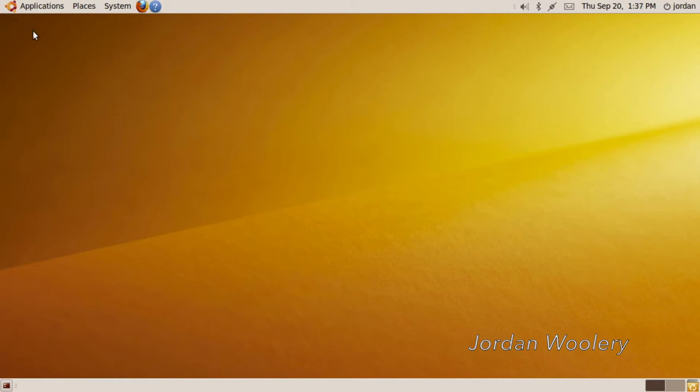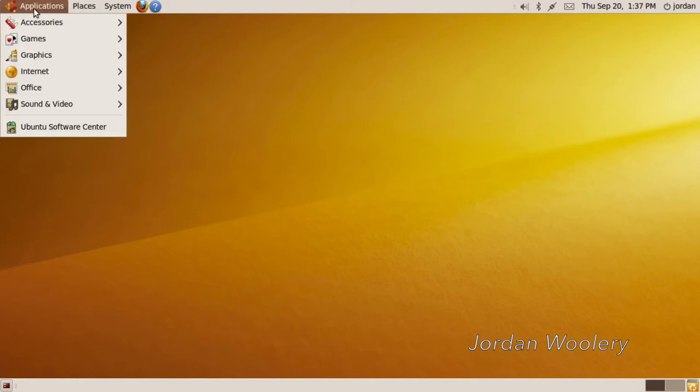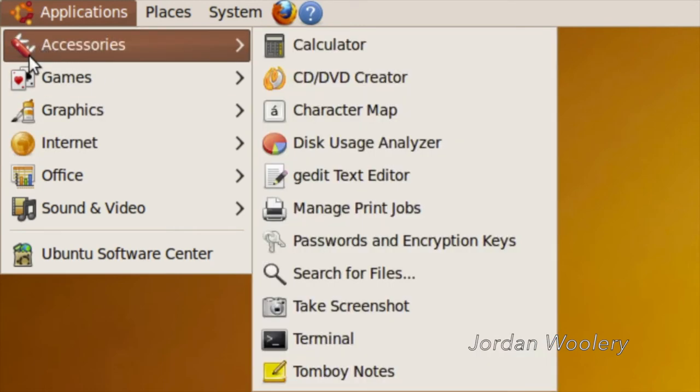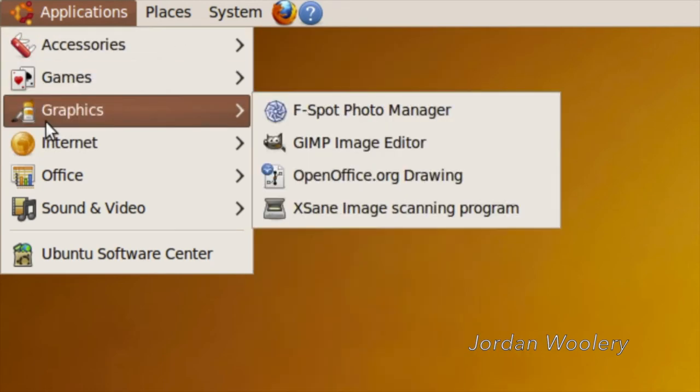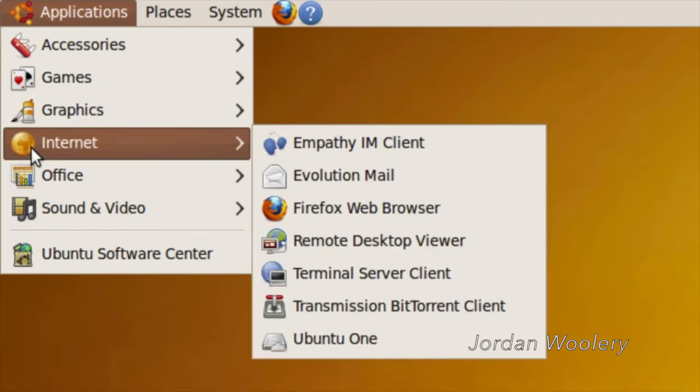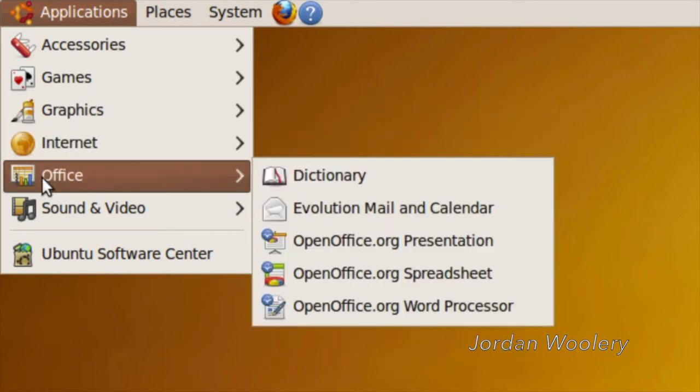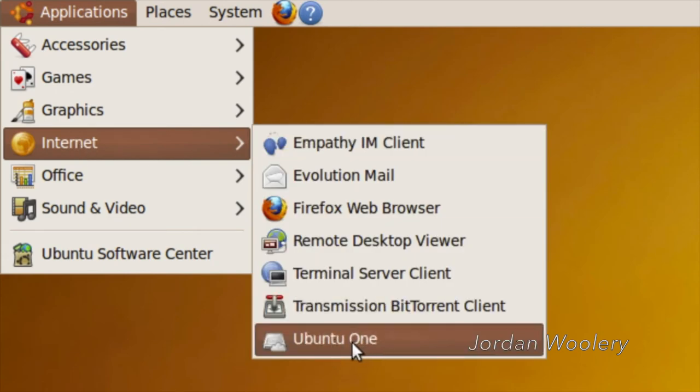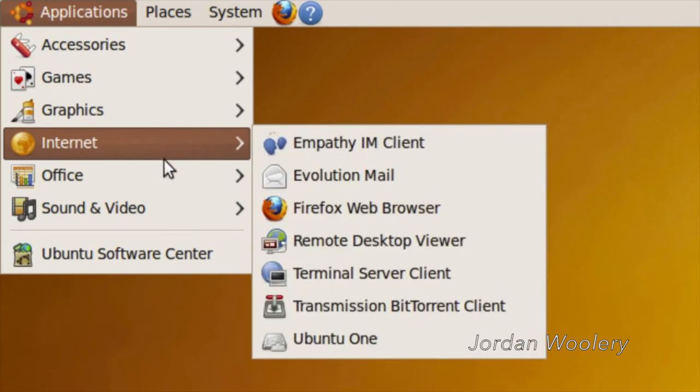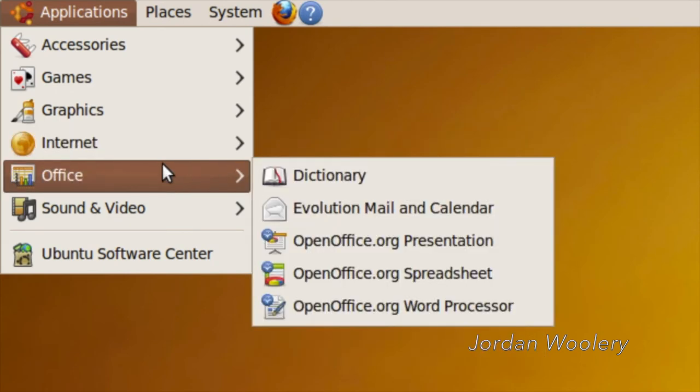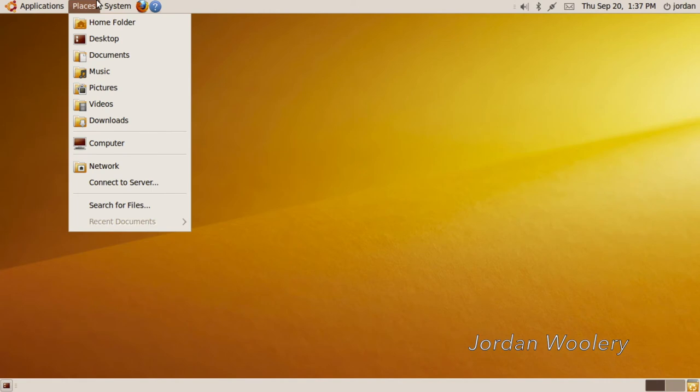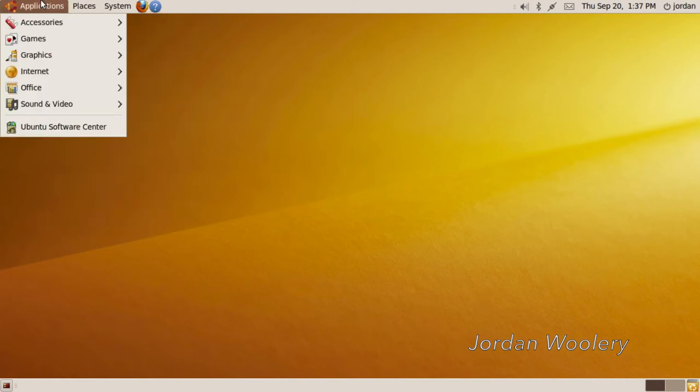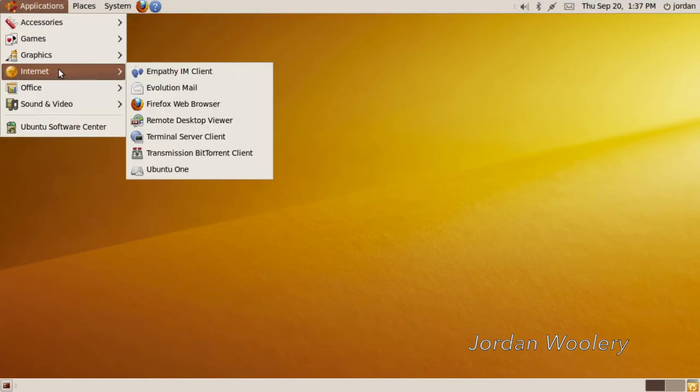So let's go ahead and get started with looking at some of these programs. I figure the first one we'll take a look at here is the instant messaging client. Although, first things first, before we do, here are the new icons. Accessories has an old Swiss Army knife on it. Graphics has a different icon on it. Internet definitely has a different icon on it, which also houses Ubuntu One, which we'll come back to later. All these icons are a little bit different, which is interesting that they revamped them for this particular theme.